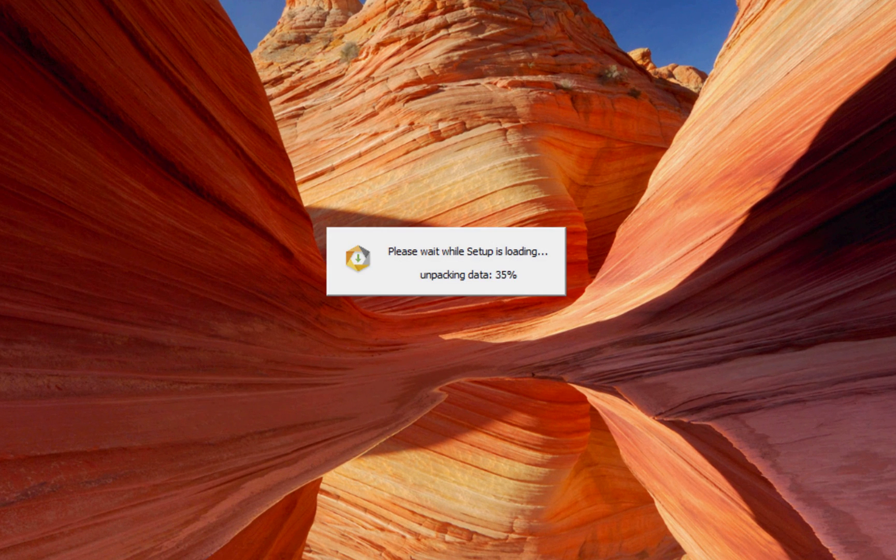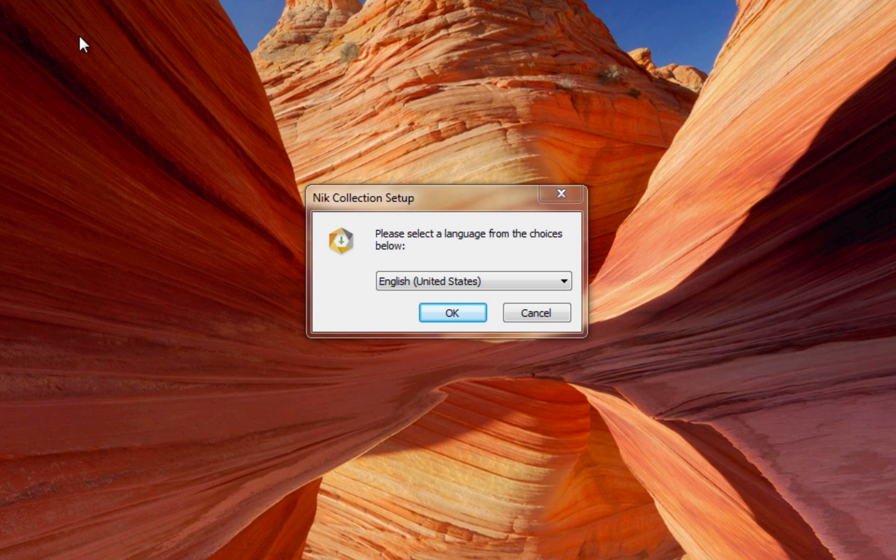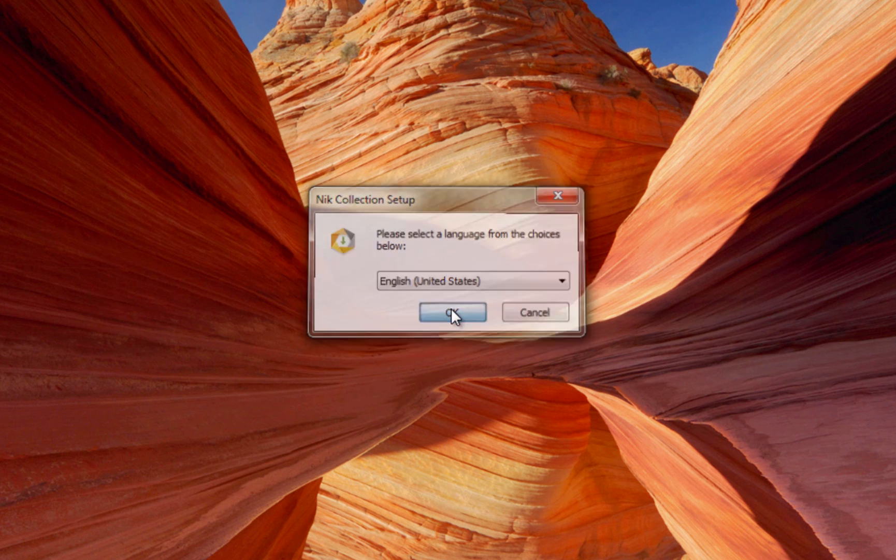Now the installer will launch. Choose the language you wish to install and click OK. Now during most of this process, you'll just accept the prompts.